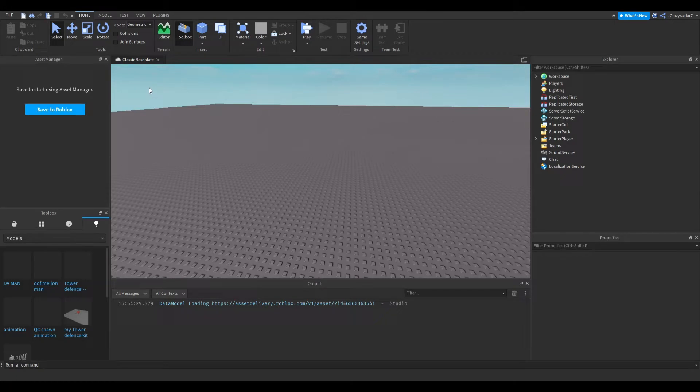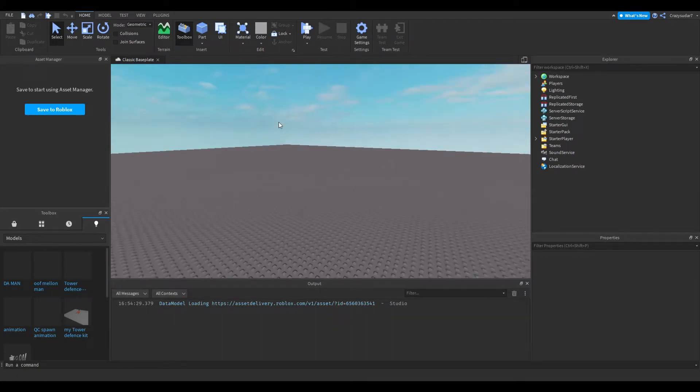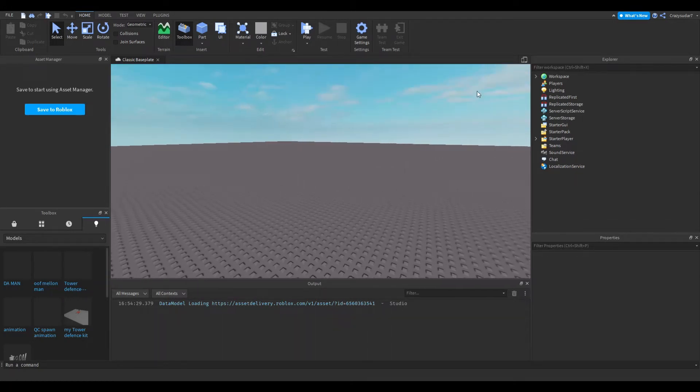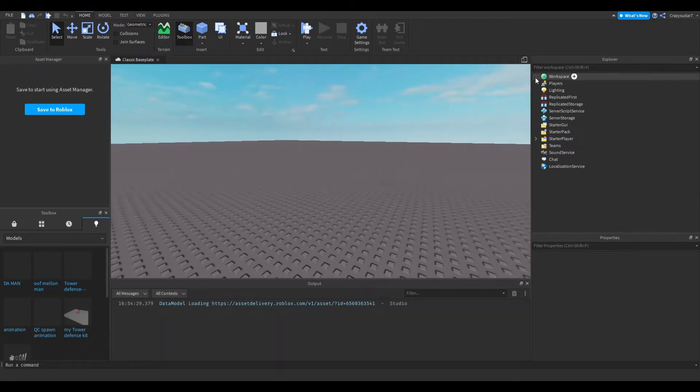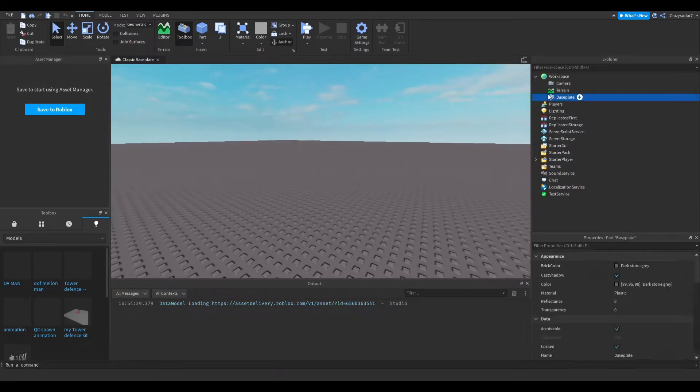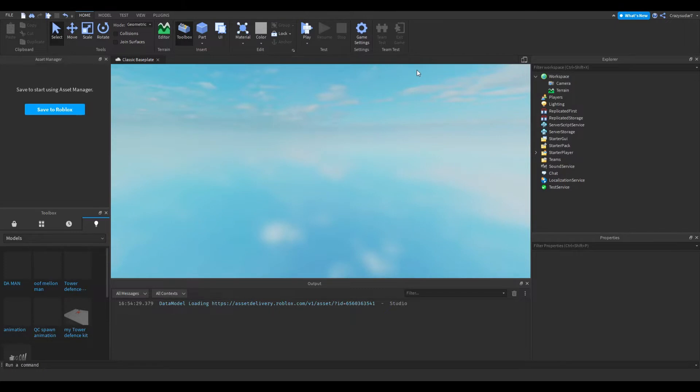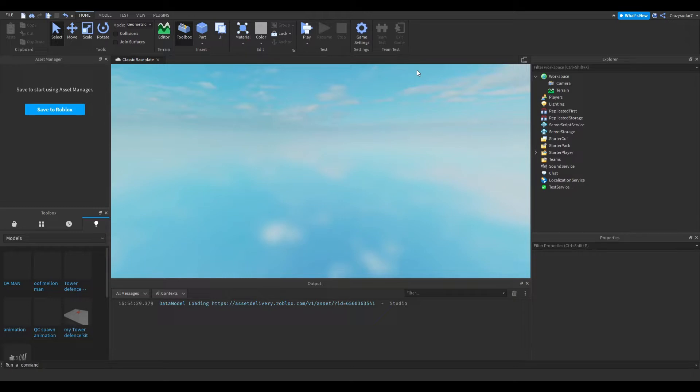Hey guys, welcome back to a brand new video. Today I'm going to be showing you how to make admin commands in a tower defense game. Yes, that is right, this is not fake. There's a link in the description for my tower defense game kit which you need for these commands to work.